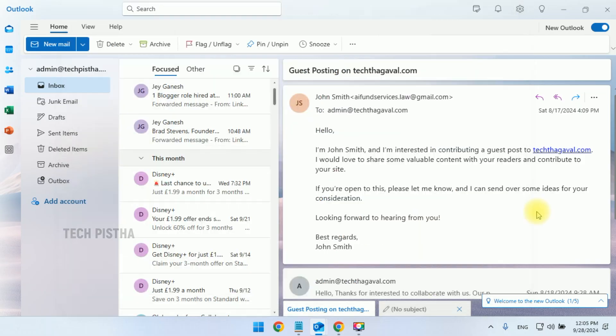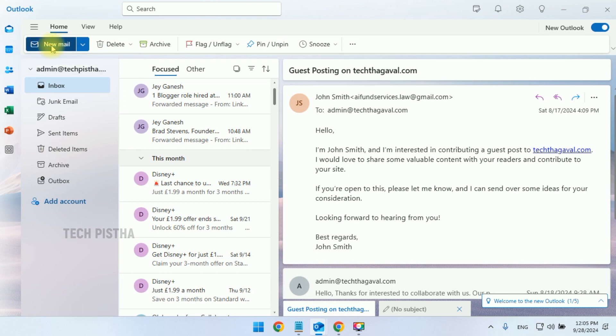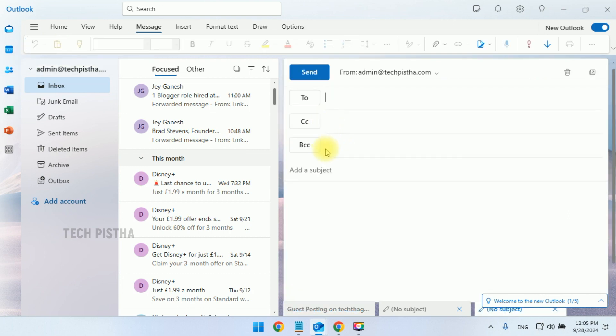Then, you have to save. Now, open the compose window by clicking on new email. Now, you can check it out. The BCC email field has been enabled by default.